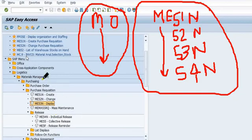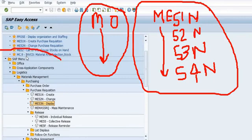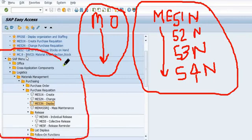And if you don't know any transaction code, go in SAP menu path. Everything is available here. Hope you understand.